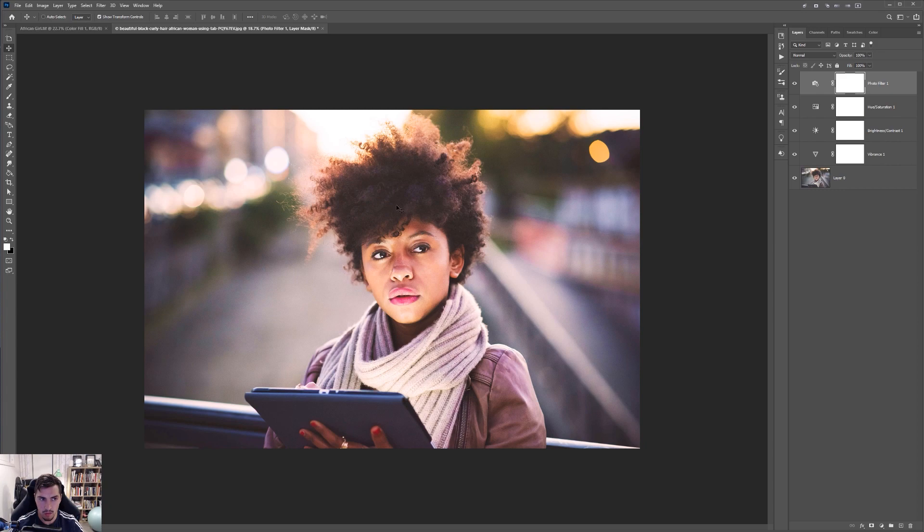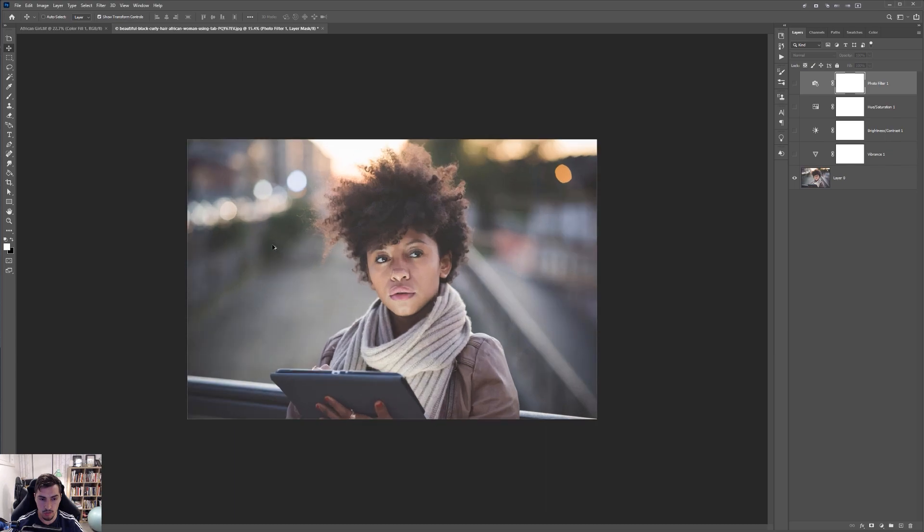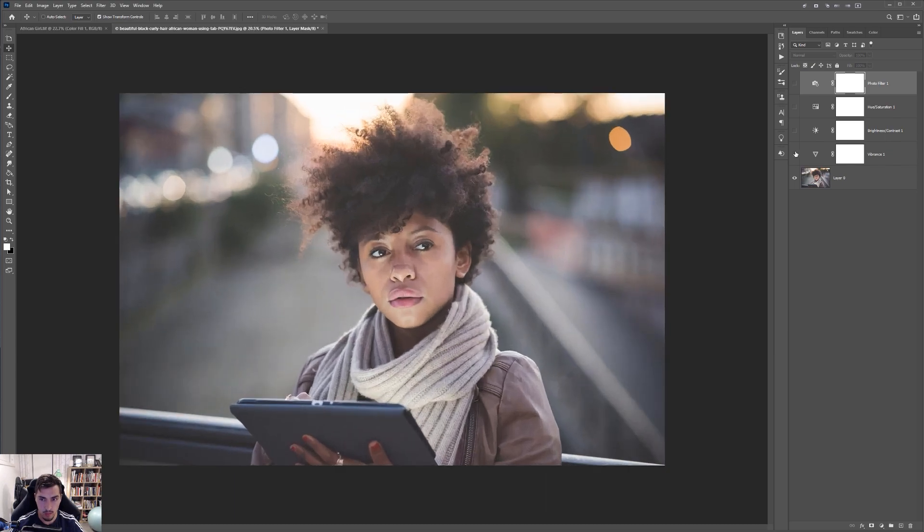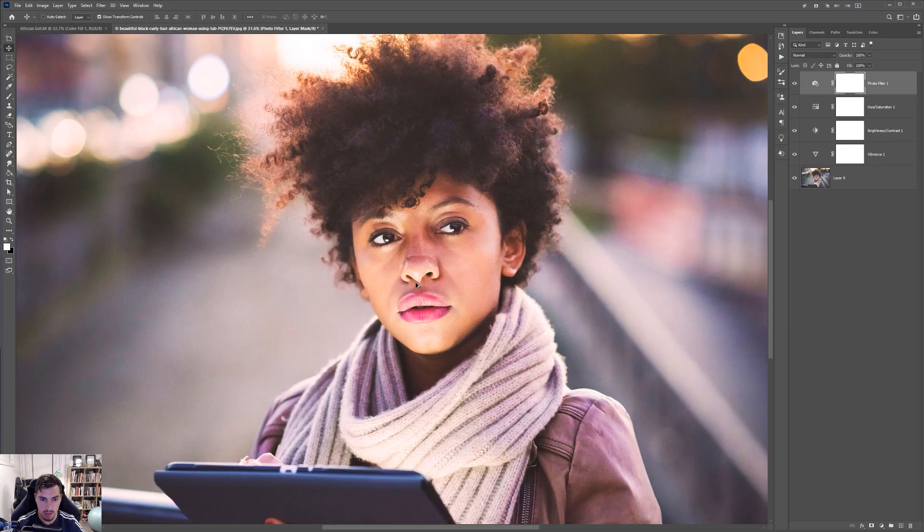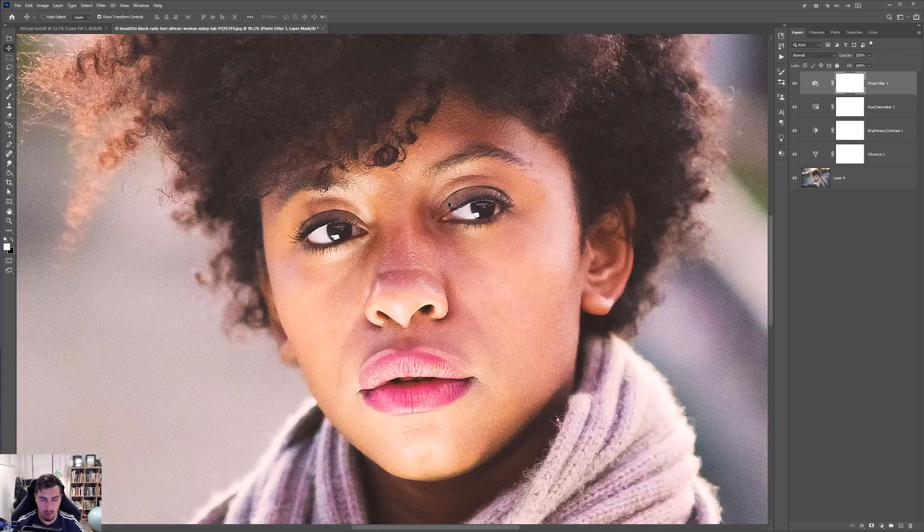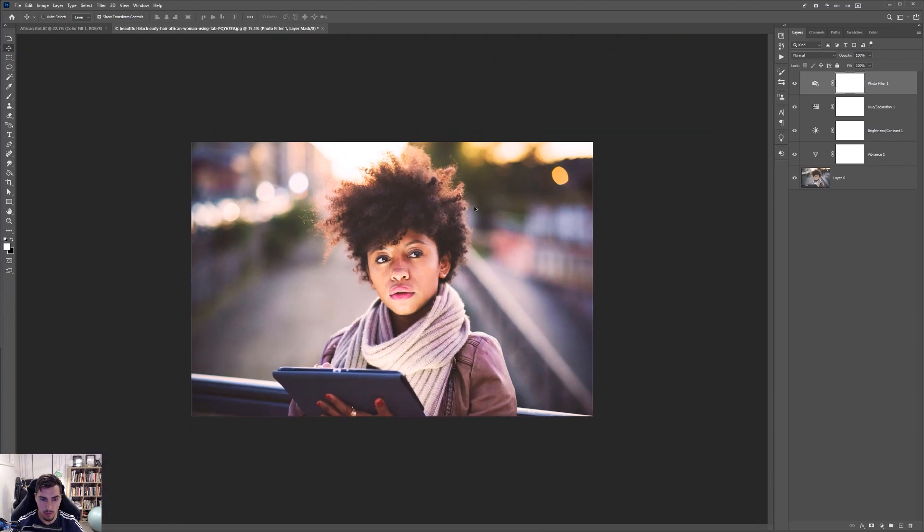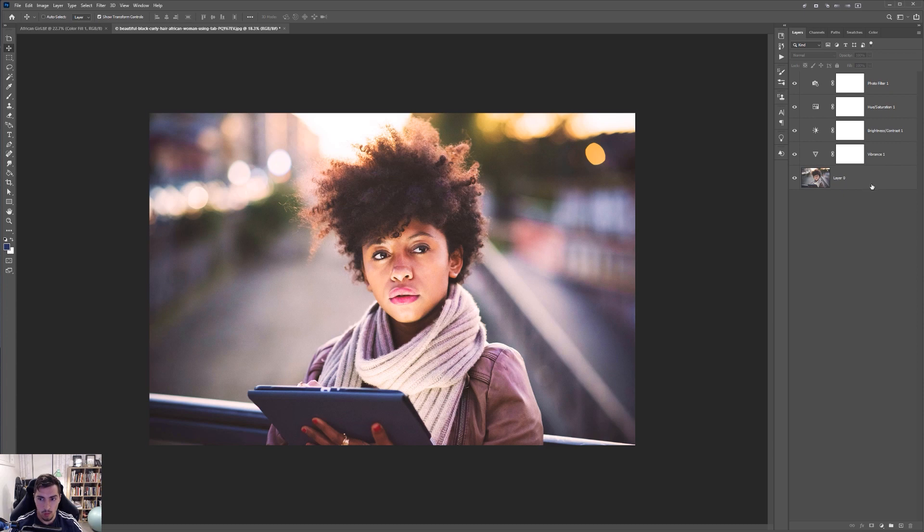And if I turn all the layers off, you can see that's the original. And then with all the layers on, you can see the difference. How much more detail we have. It's popping more. And it just looks so much more interesting. And I feel like we can add one more layer.